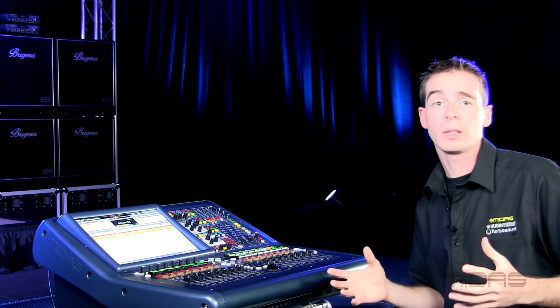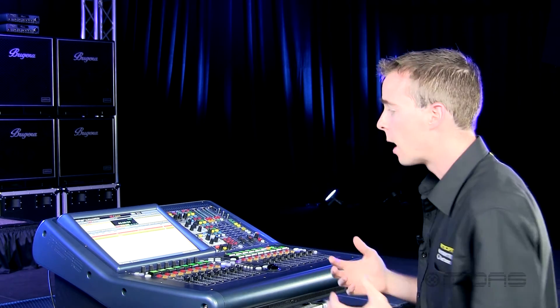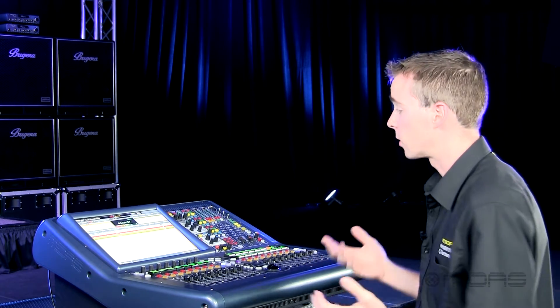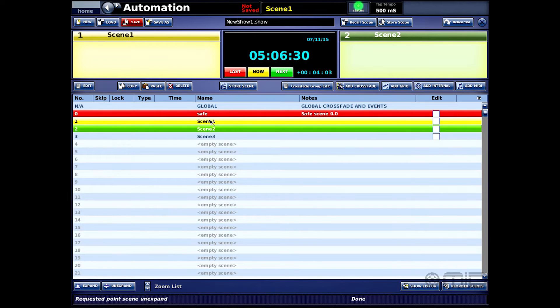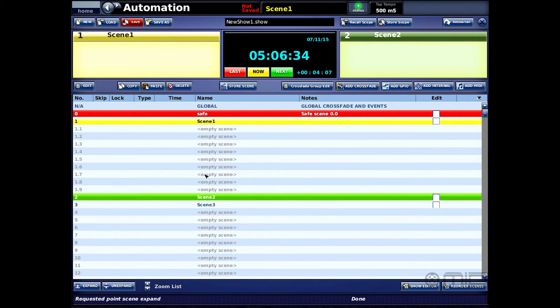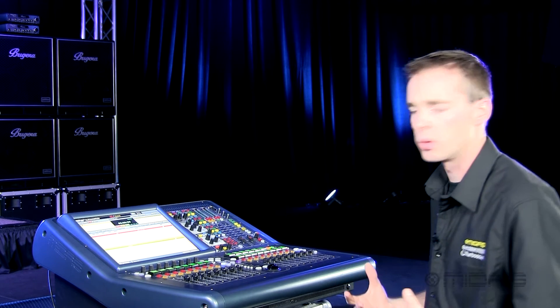The cool thing is not only do I have 99 scene slots, but now I have sub-scenes or snippets that I can access. To get to those, I select my current scene — scene one — press this expand point, and now I have another ten sub-scenes within that, so I can use those as cues.